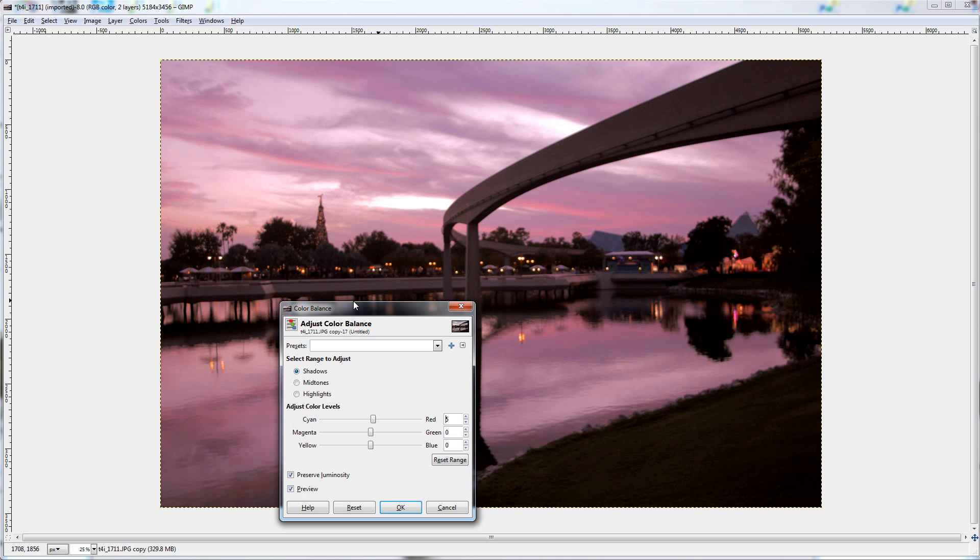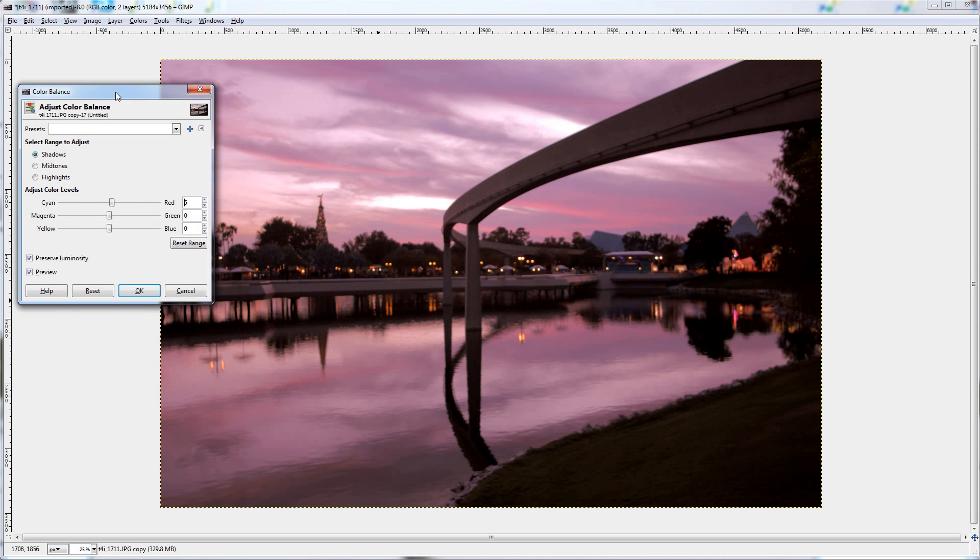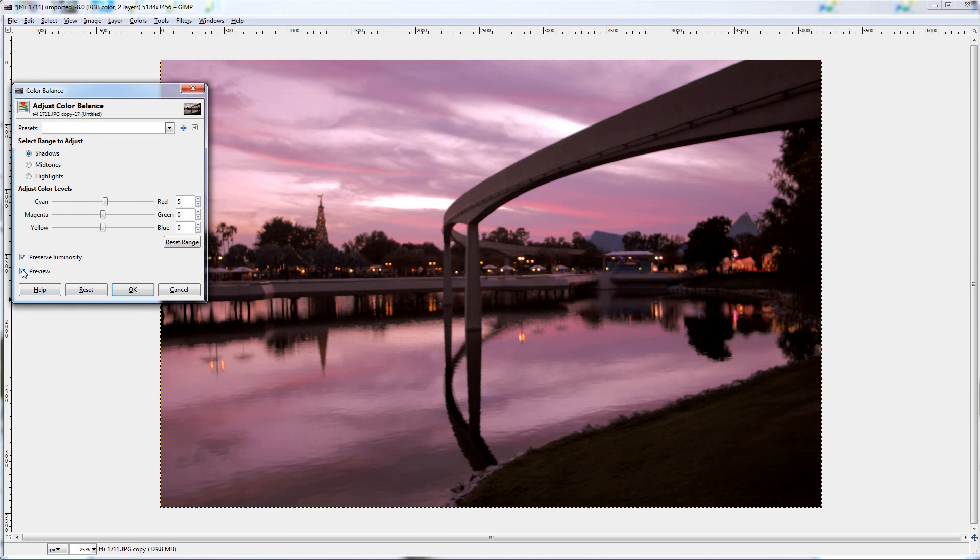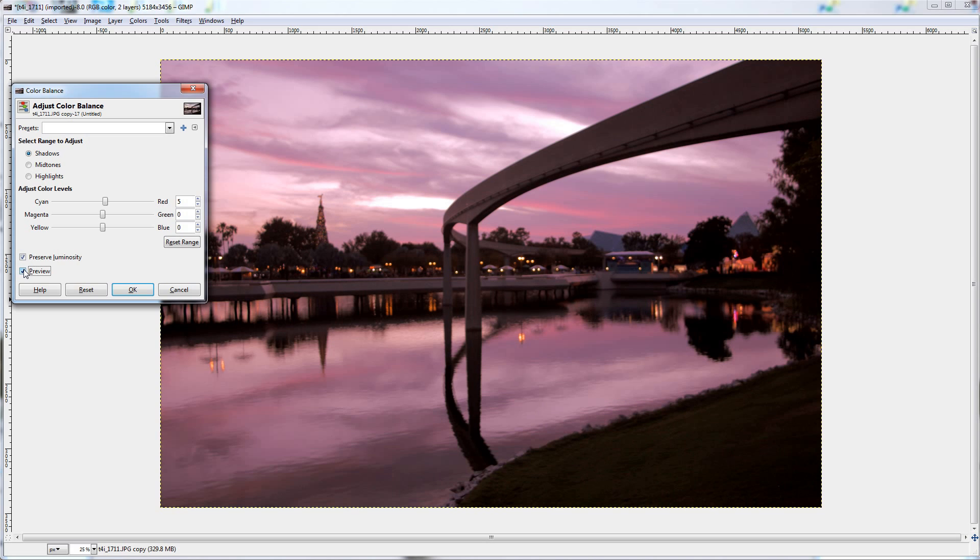So I will preview it again, that is with, and that is without. Again, quite a dramatic difference between the two.